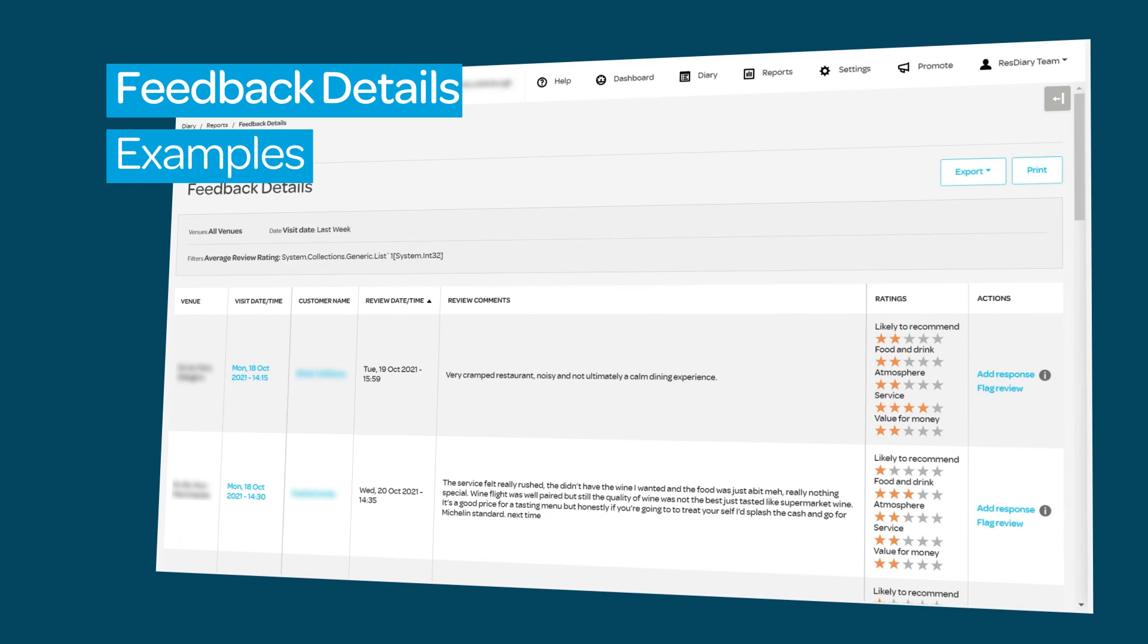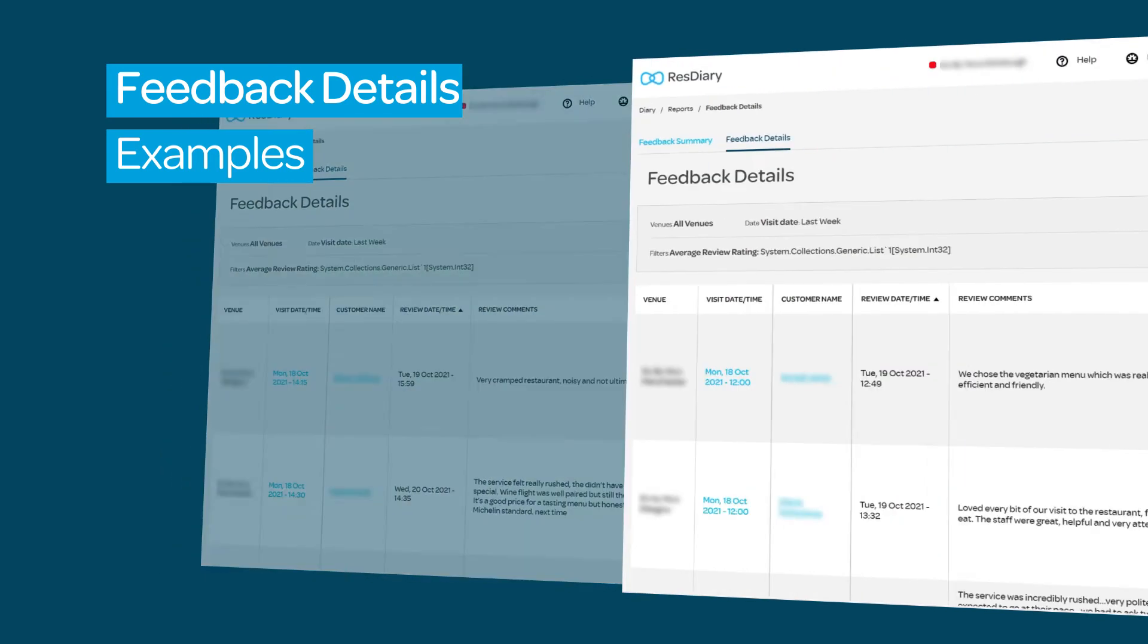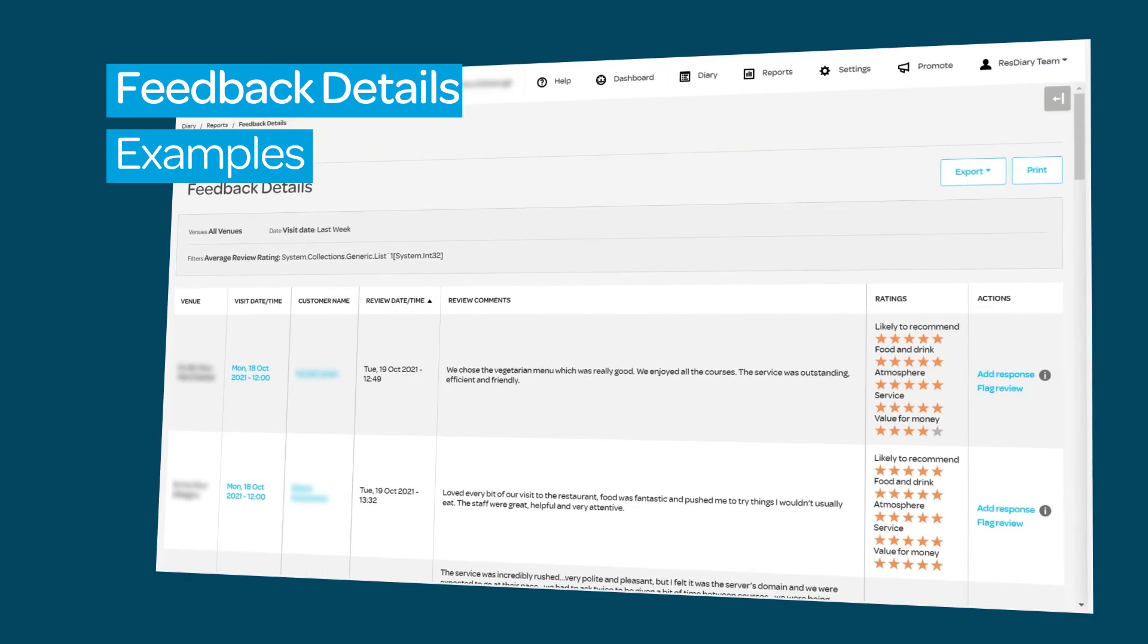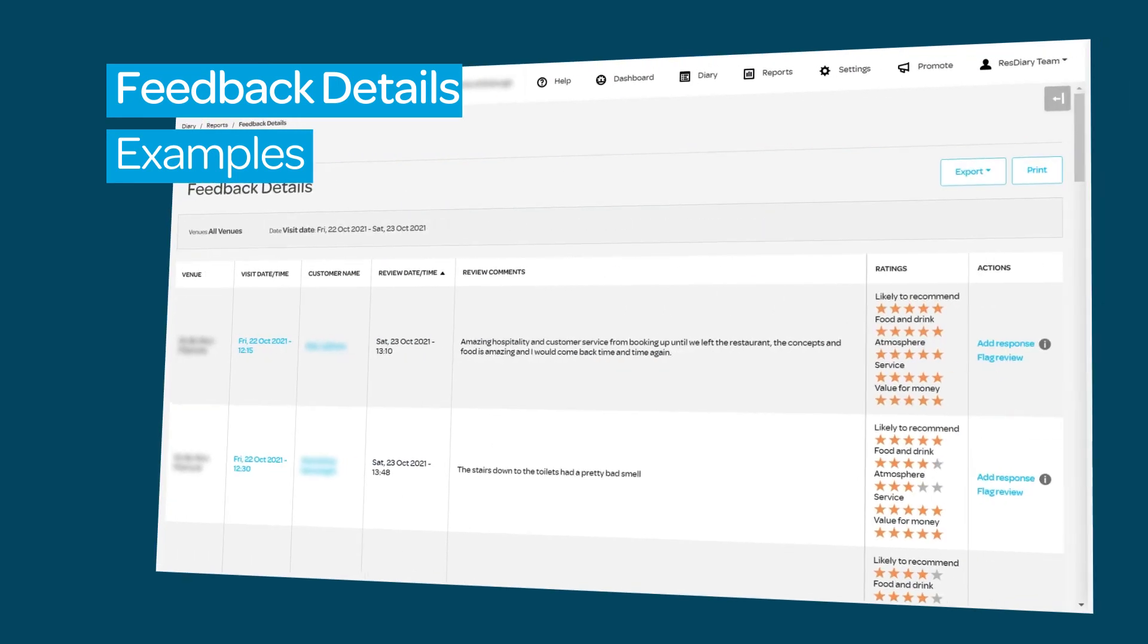The Feedback Details report can be filtered for a variety of purposes: whether looking for reasons for low star ratings, identifying positive feedback to highlight in marketing, or gathering feedback for a specific date range.